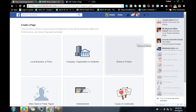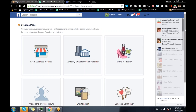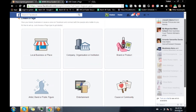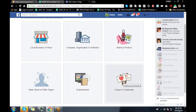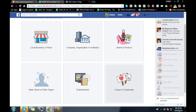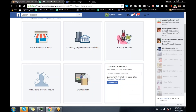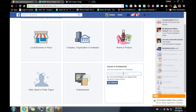Once you click Create Page it will show you the options: is your page for a local business, place, company, organization, brand or product, cause or community, entertainment, and so on. So you need to click on Cause or Community. Remember, Triple M is not a company, not a business, not a product — it is a community. So here you select Cause or Community.